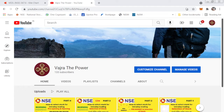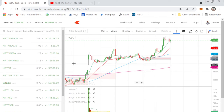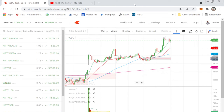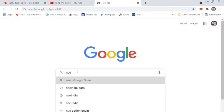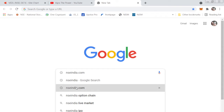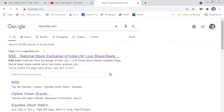Let's not waste time and start today's session. I have logged into my Zerodha account. First, what you have to do is prepare a watchlist. There is a need for four watchlists. Go to Google and type nse india.com — it will redirect you to NSE India, the National Stock Exchange.